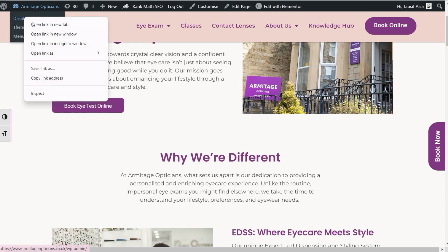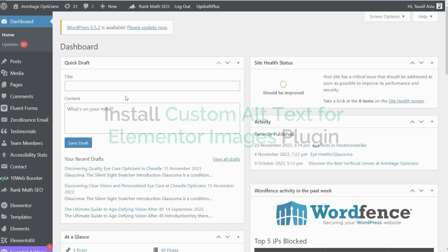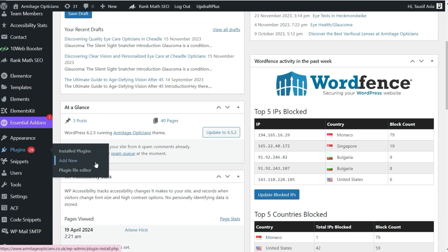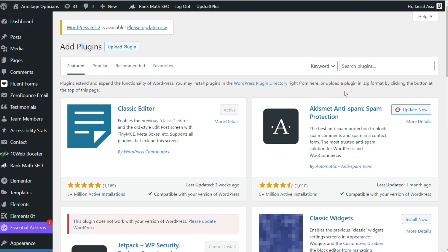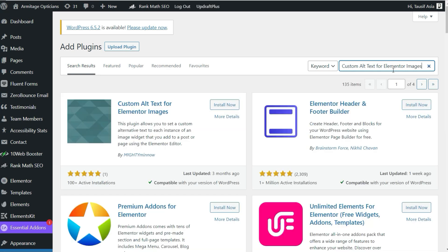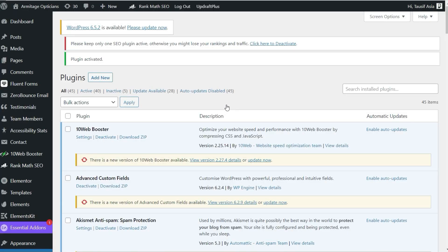To get started, we have to install a new plugin. Head over to the dashboard, go to Plugins, and add a new plugin. In the search bar, search for 'custom alternative text for Elementor images'. Install the plugin by Mighty Minos. The plugin is now installed and activated.